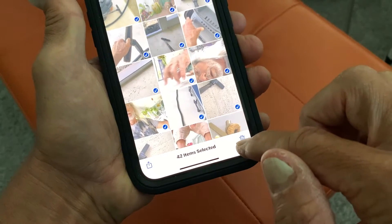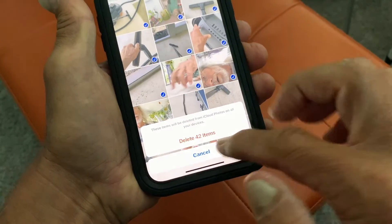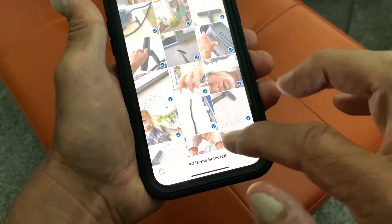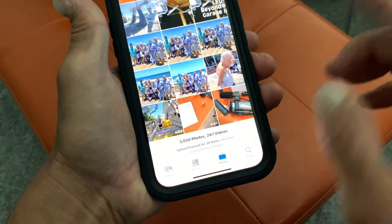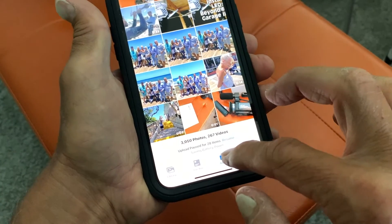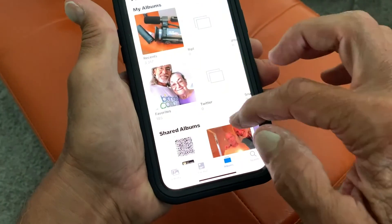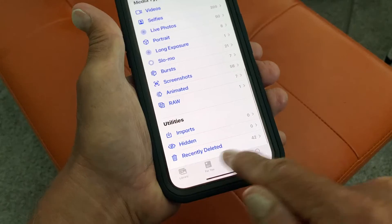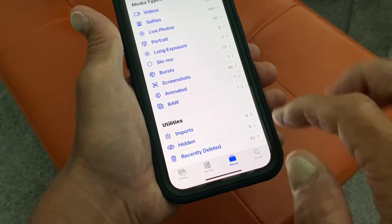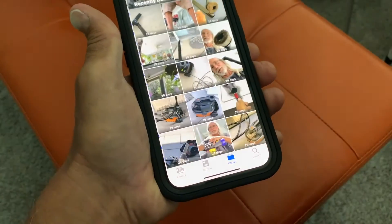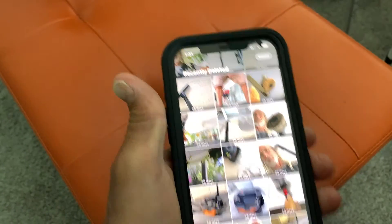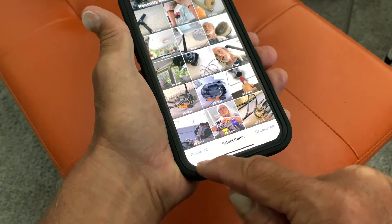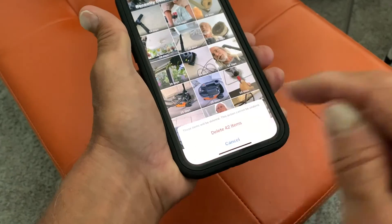Tap 'Delete All Items' — bam, gone. Now if you really want to get rid of them permanently, you've got to go in here. Slide all the way down to the bottom to 'Recently Deleted,' click on that, go up to Select, hit Select, then go down to 'Delete All' and hit that.